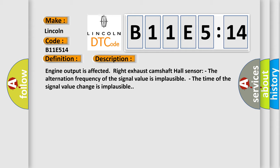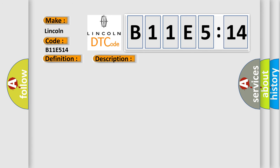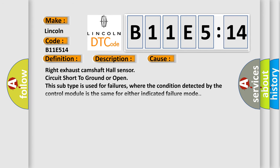This diagnostic error occurs most often in these cases. Right exhaust camshaft hall sensor circuit short to ground or open. This subtype is used for failures where the condition detected by the control module is the same for either indicated failure mode.